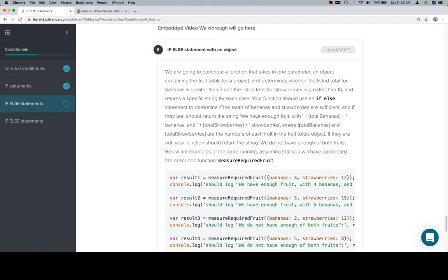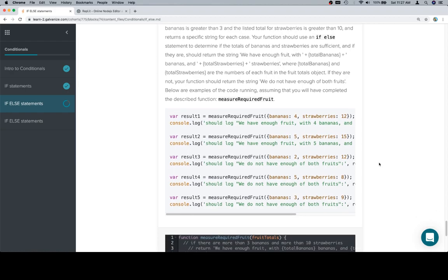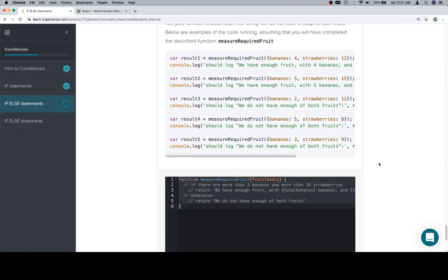If they are not, your function should return the string we do not have enough of both fruits. Below are examples of the code running, assuming that you will have completed the described function, measure required fruit.